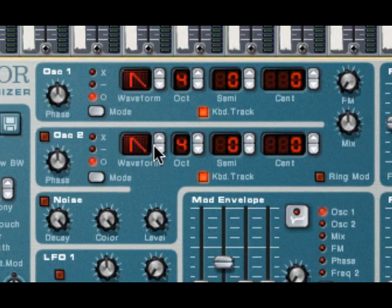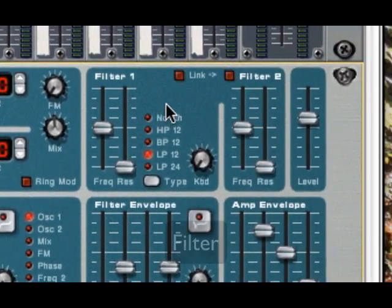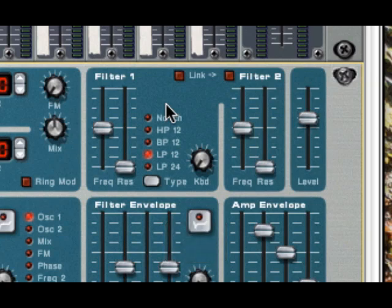Alright, moving on to our next section, we're going to go here to the filter section. Now the filter section, in my opinion, is the most important part of a synth. It is what really has the most control over the color of the sound.